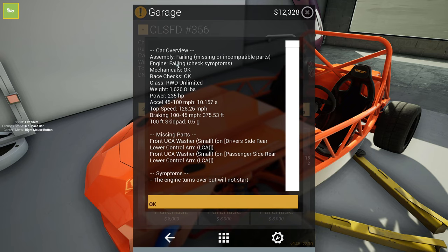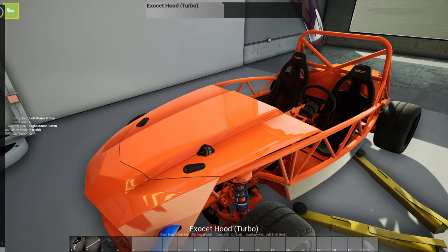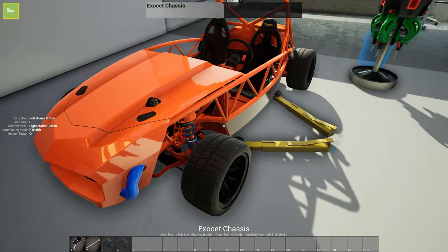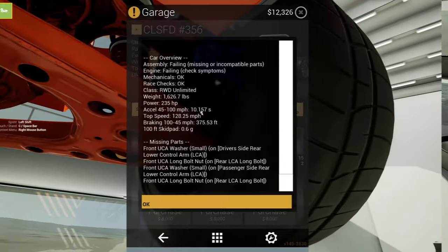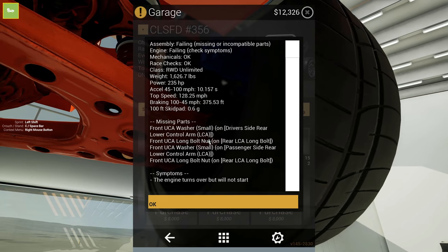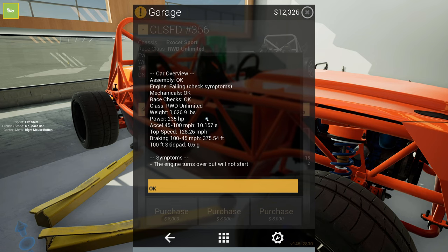Okay. I also forgot the UCA washers on the rear lower control arms. So let me go ahead and do that real fast. So the engine turns over, but will not start. So the only thing that I can think of is that the timing is off.